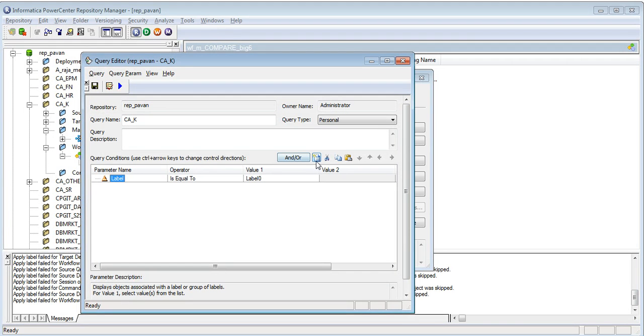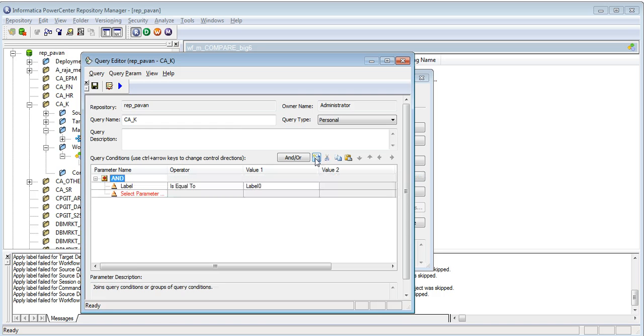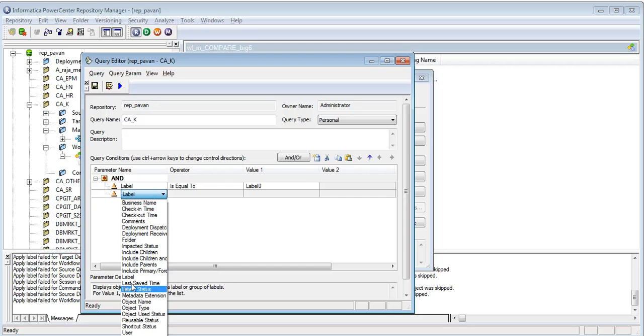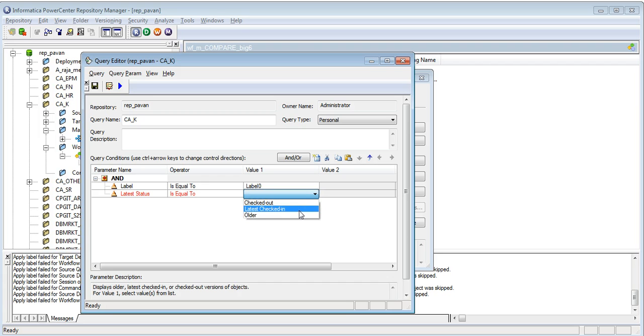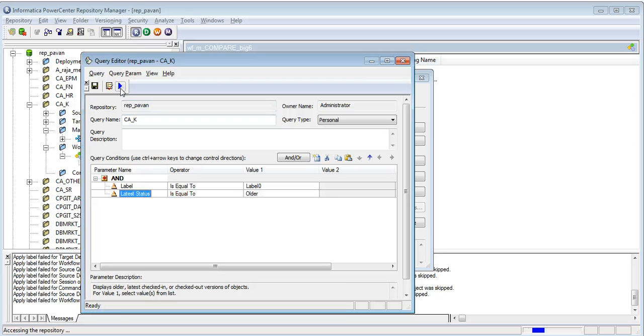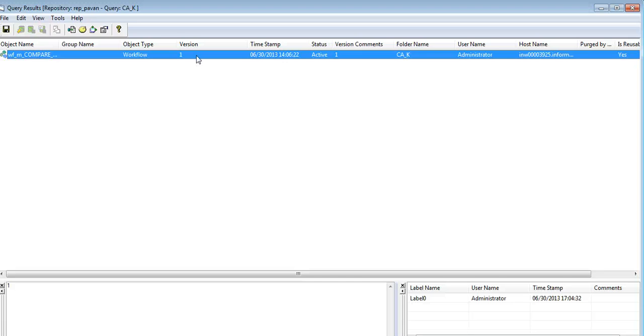For this, we need to add one more parameter which is latest status and keep this latest status to older. Now, if we execute this, we got version 1.